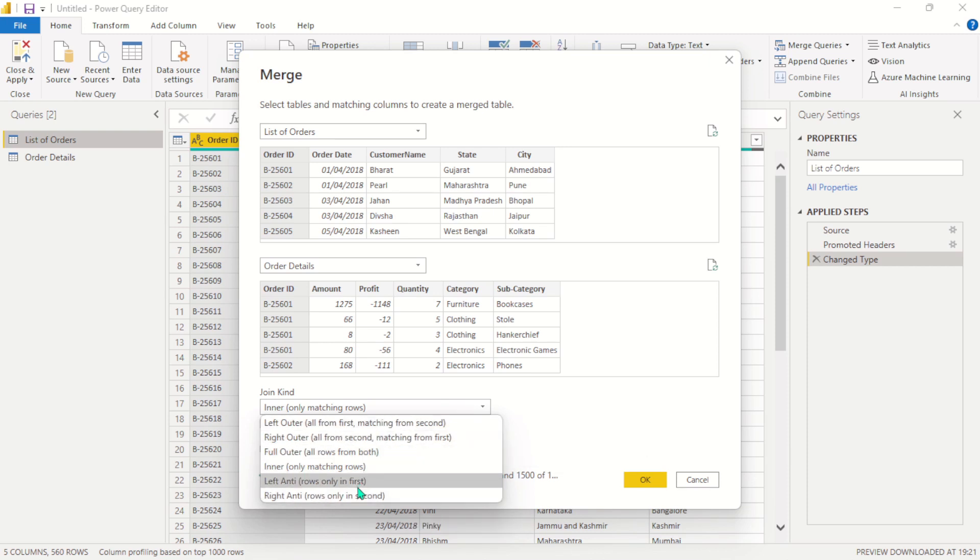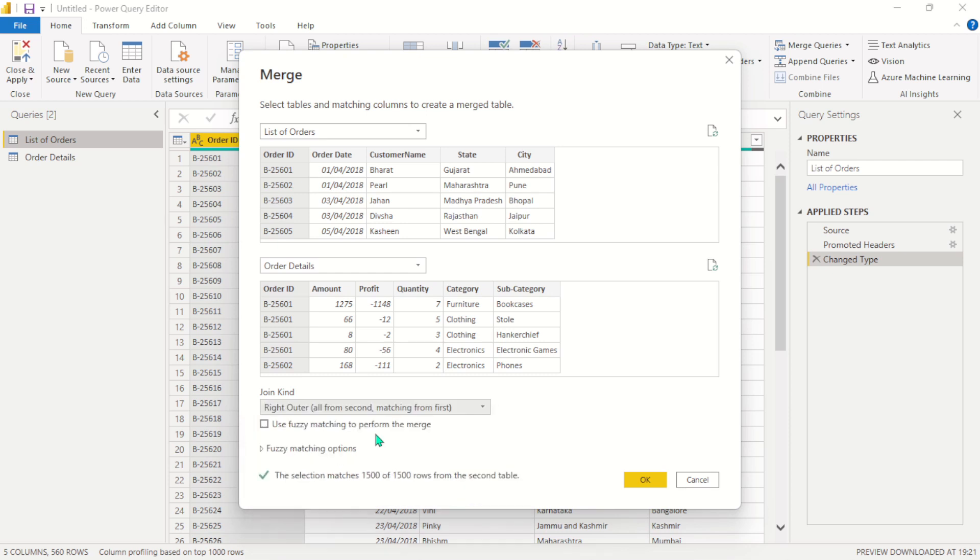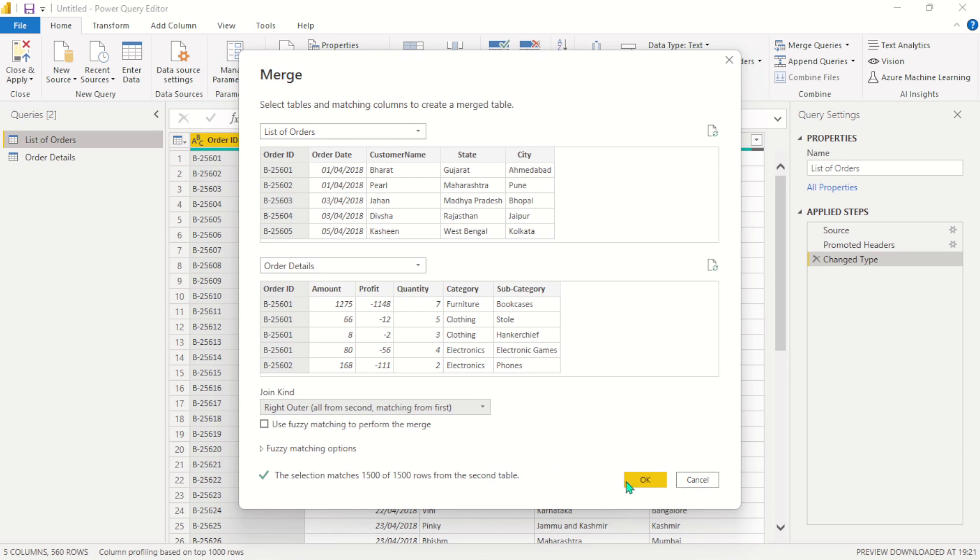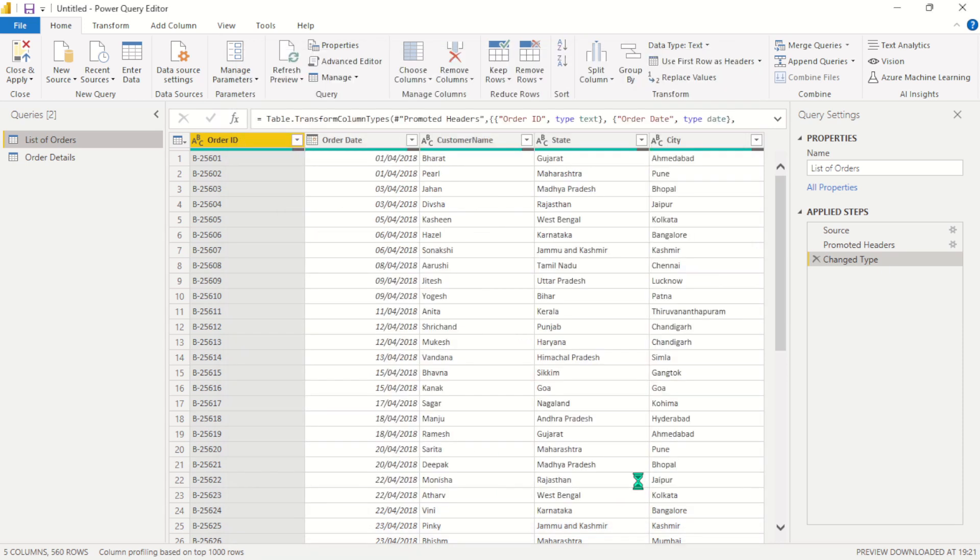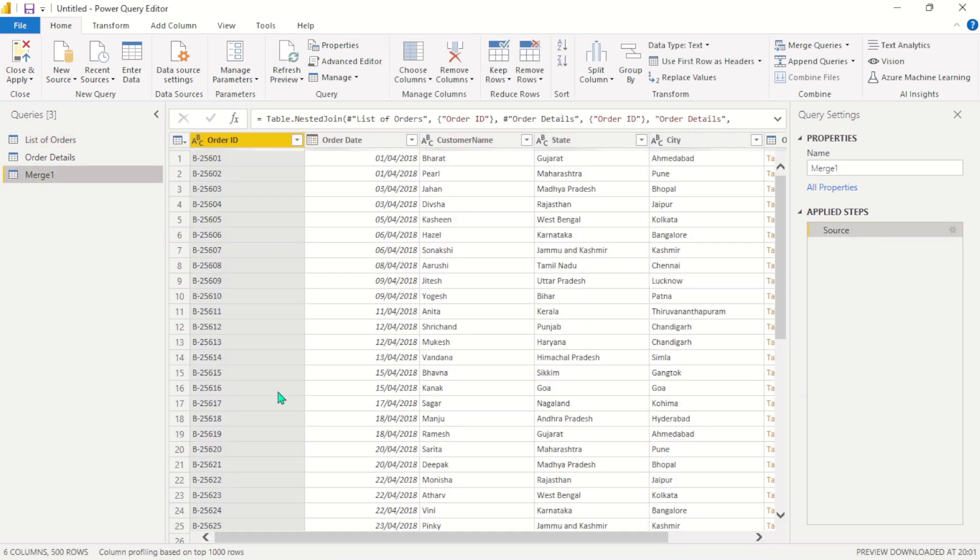So here what we can do is we will select the type of join that has a corresponding match between the two tables, and I think is the right outer join. And here we can see the selection matches 1,500 of 1,500 rows from the second table. So this is the right join for you to join. It is very easy as that. So all you need to do is go ahead and click this OK button here, and these two queries will be merged into one.